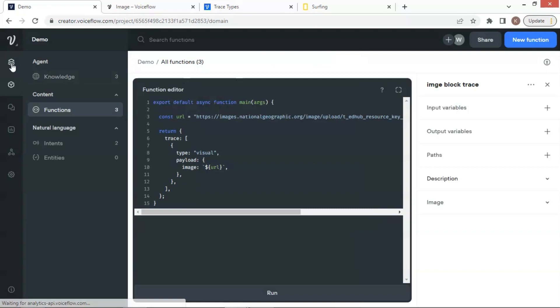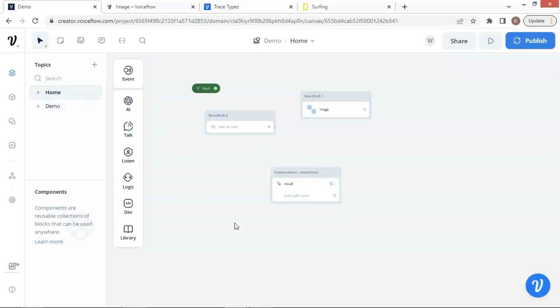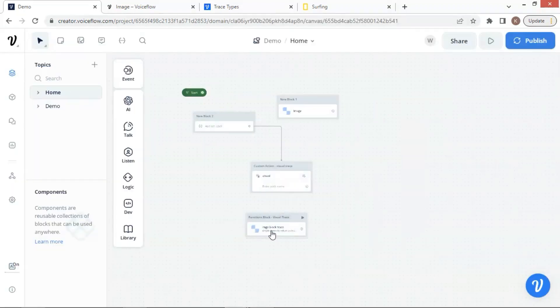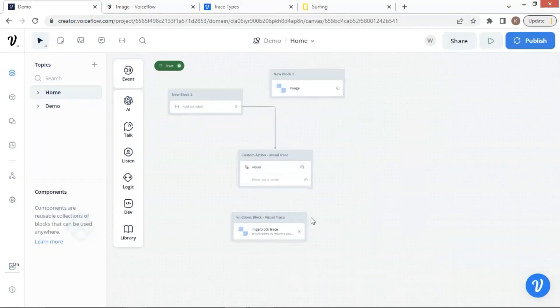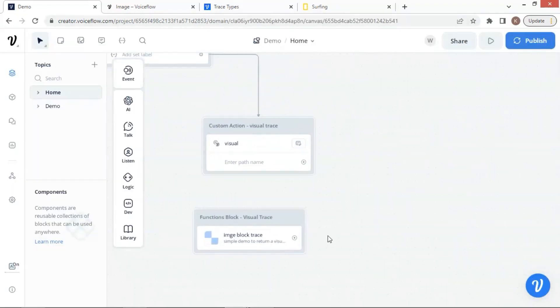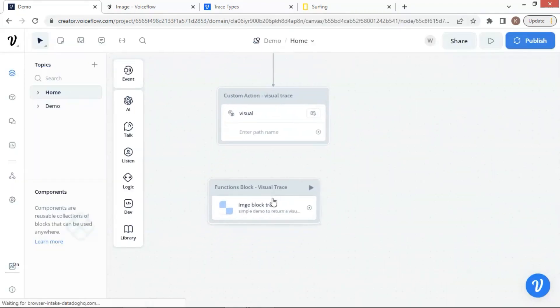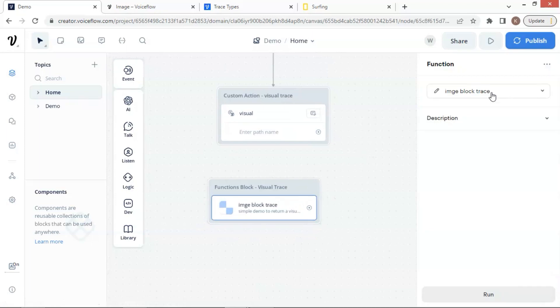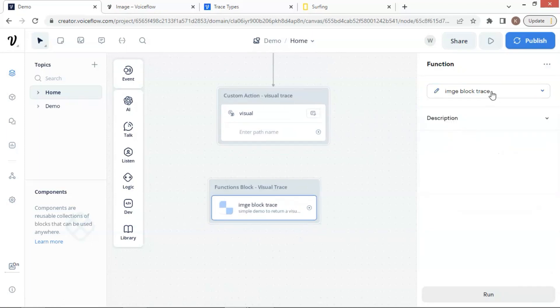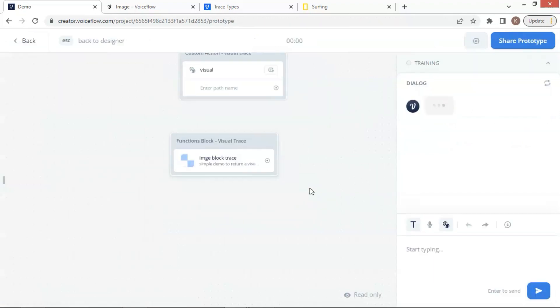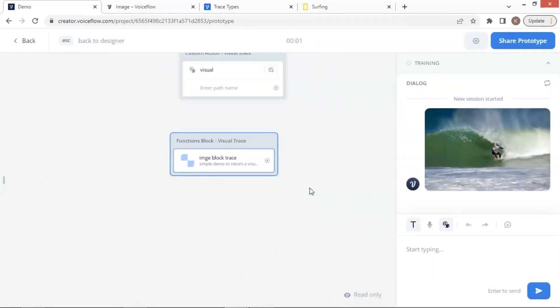Now, let us go back to the canvas. On the canvas, we drop a functions block and rename it with visual trace. We select the function with the name of image block trace. We also can see the description of the function. Let us run a quick test, and we can see the image is successfully displayed.